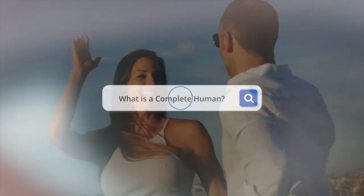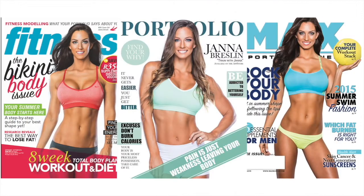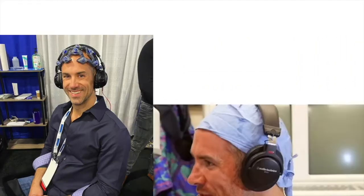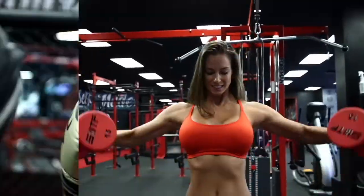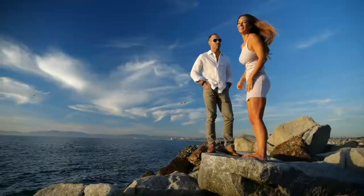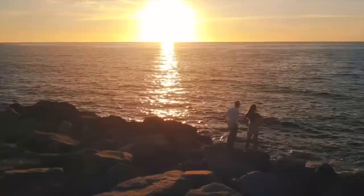What is a complete human? Is it a cover model? Is it a science geek? Is it a fitness expert? Or all of the above and more?